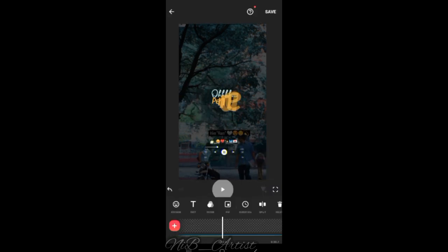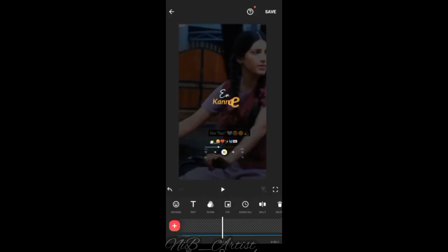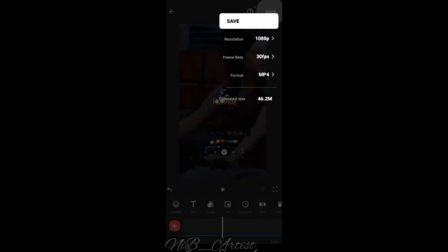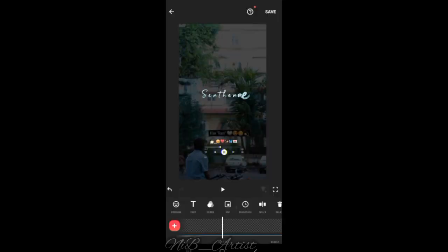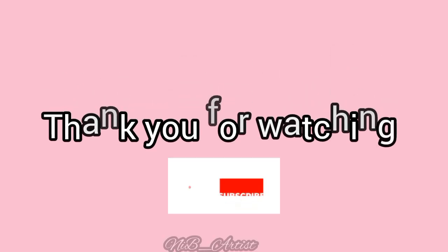Click the save button. You can download the quality of the video. Thanks for watching.